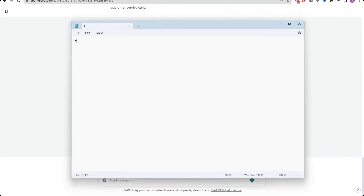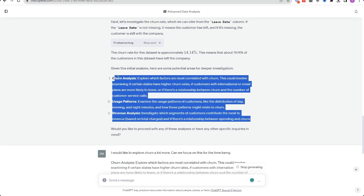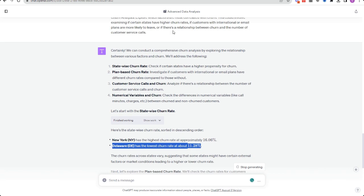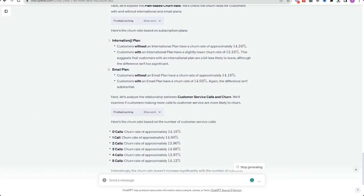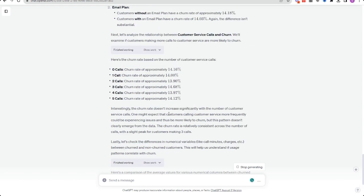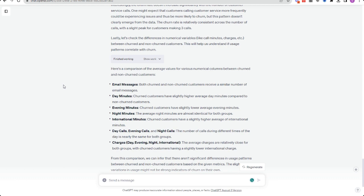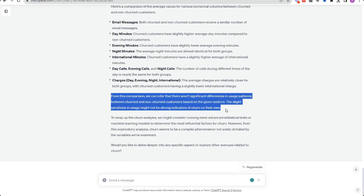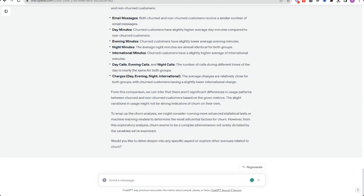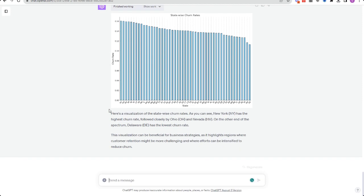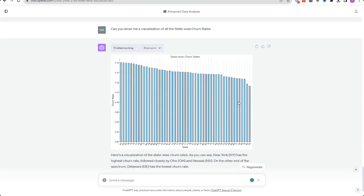This is a telecommunications dataset and I was wanting to analyze churn, usage patterns, revenue analytics — all of these great things. We were coming up with this from nothing; I was just asking the system what it thought I should learn and prompt. It was giving me details about each individual customer — emails, day minutes, evening minutes, night minutes, international minutes, day calls, charges — and we could also see a breakdown by region and other segments.